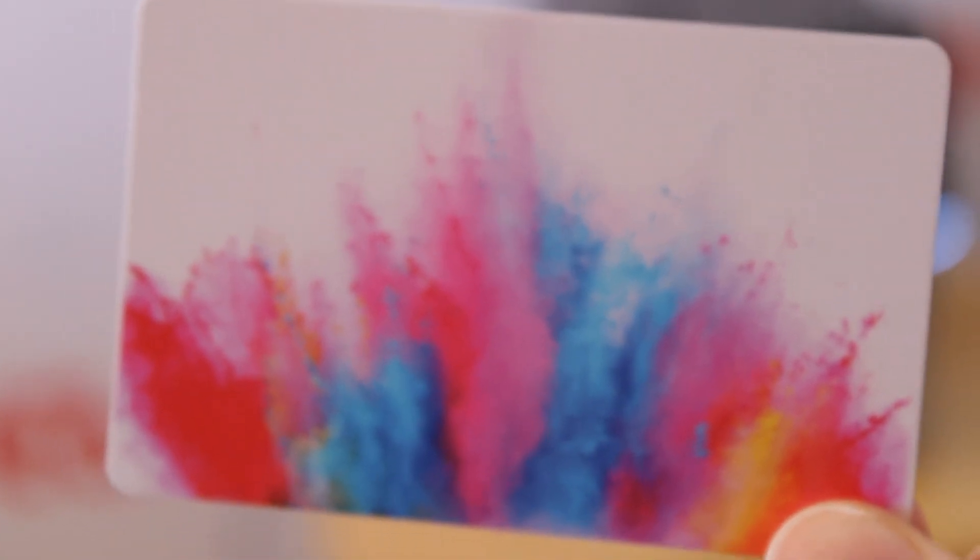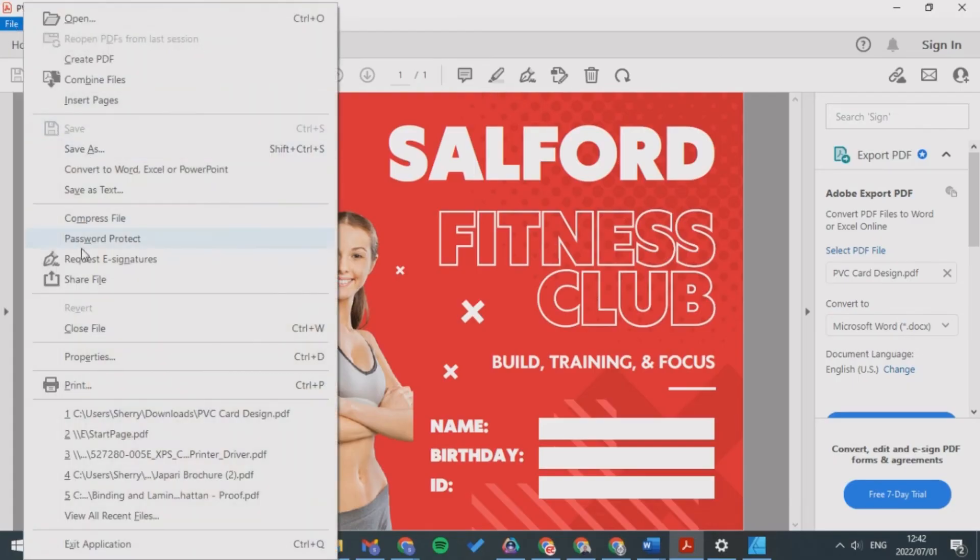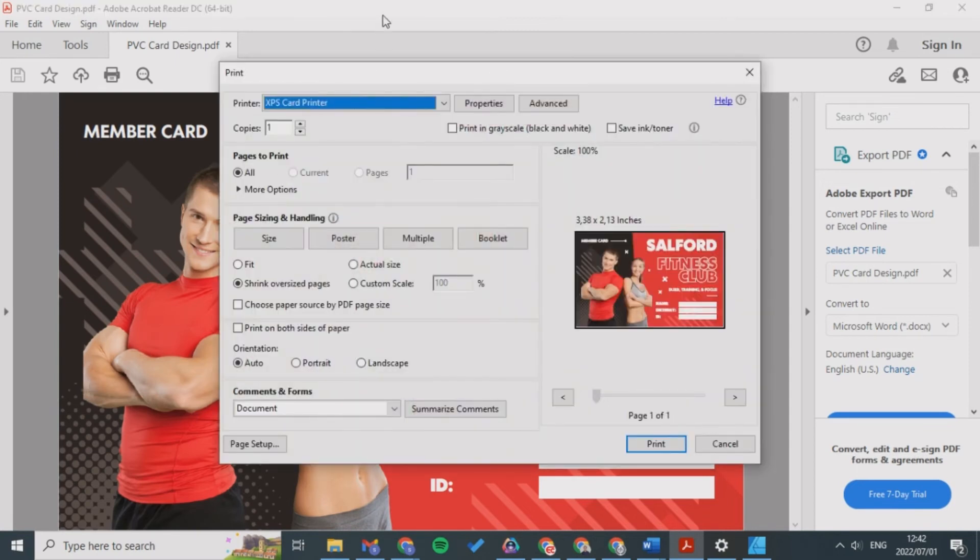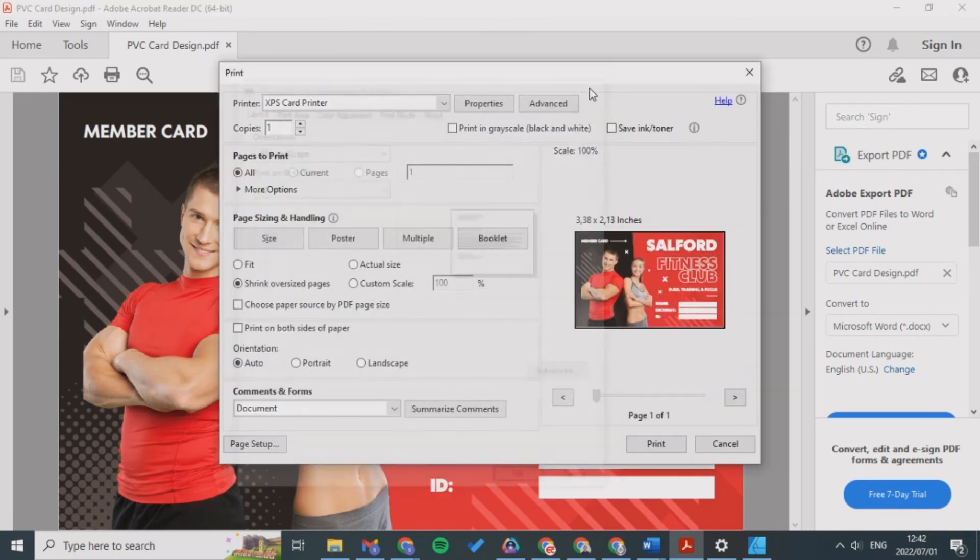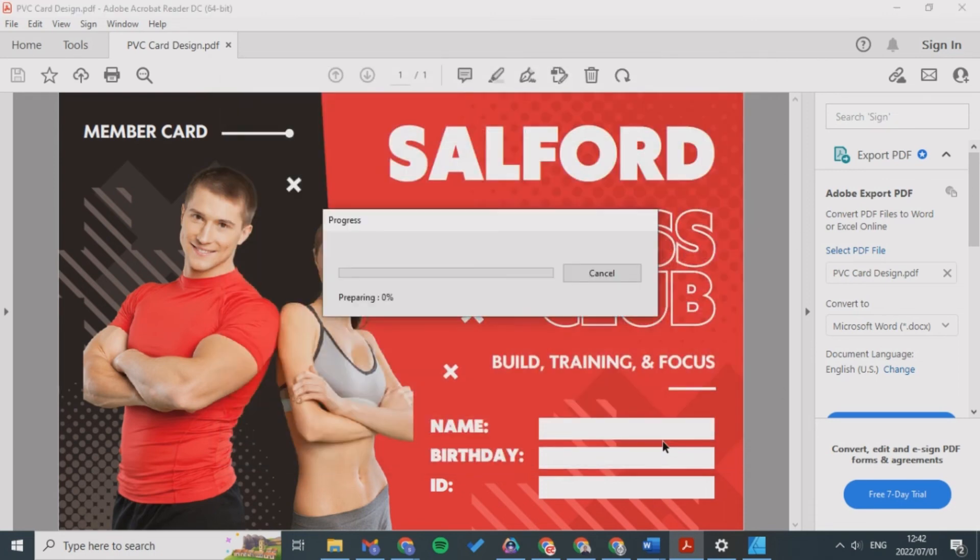Now I'm going to print the next one so I'm going to click Print, XPS Card Printer, make sure there's Landscape. I'm going to insert it, close the input helper, and then click Landscape and then click Print.